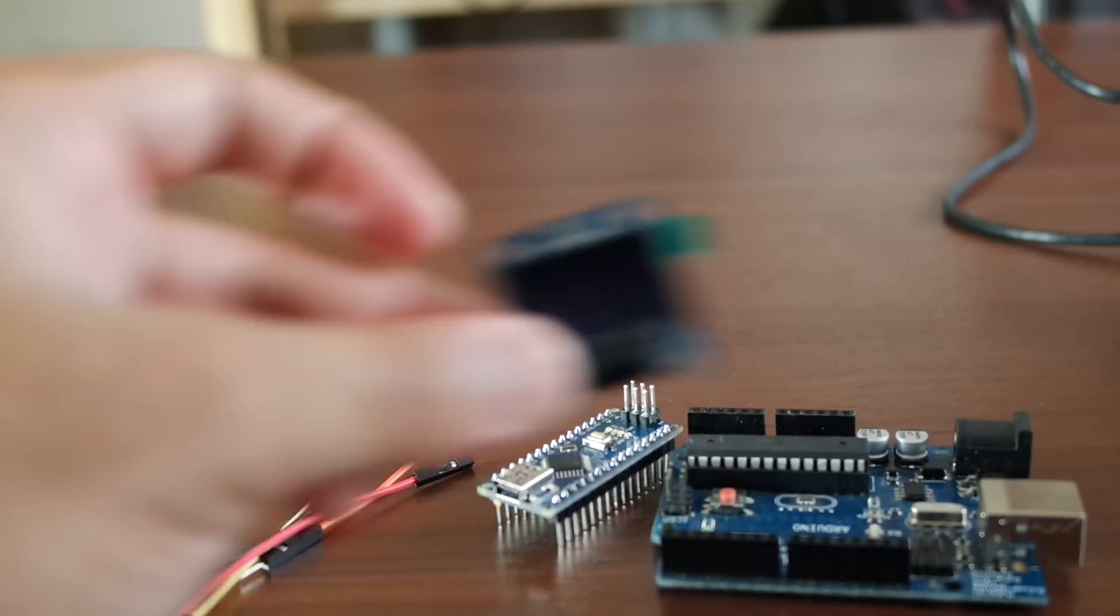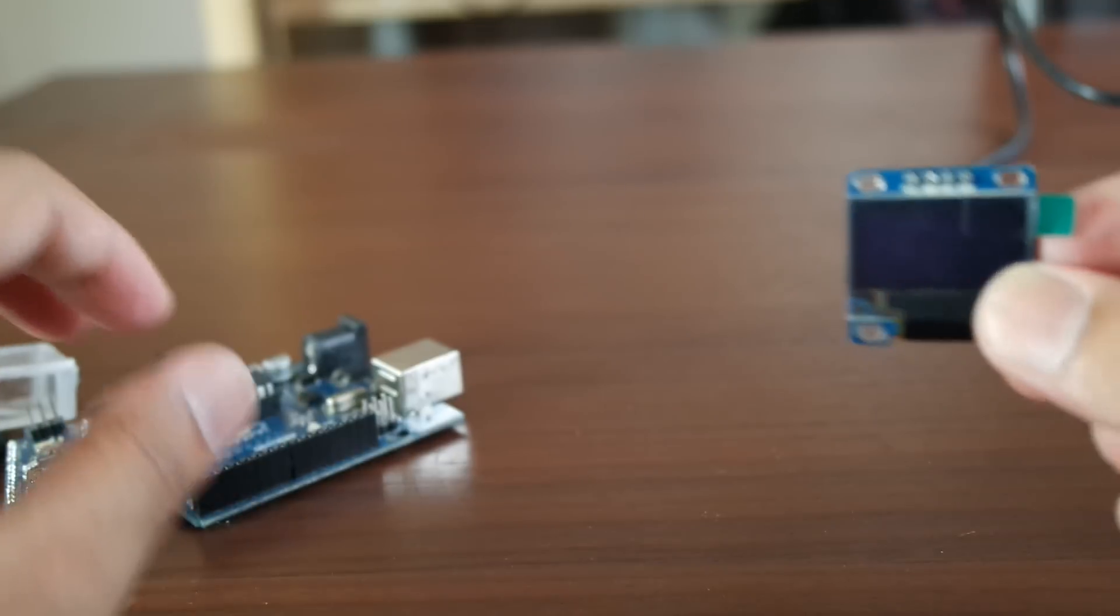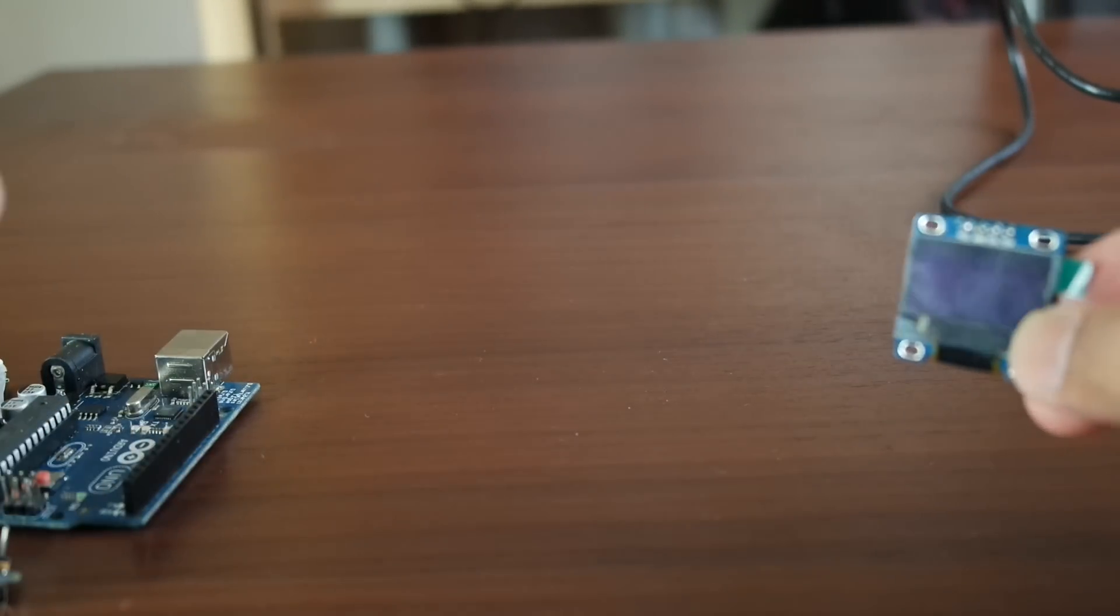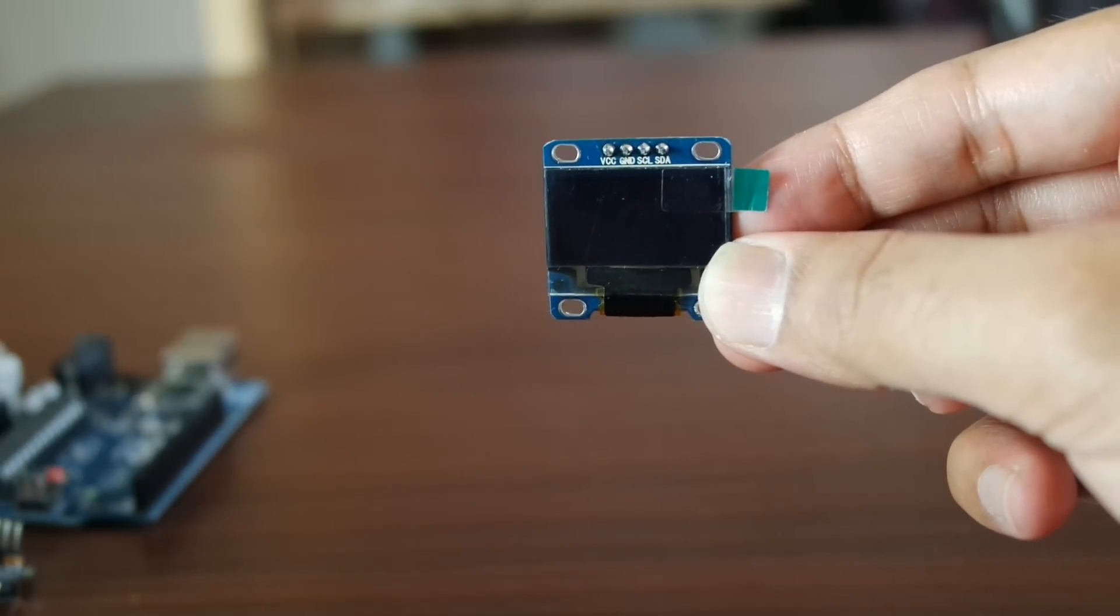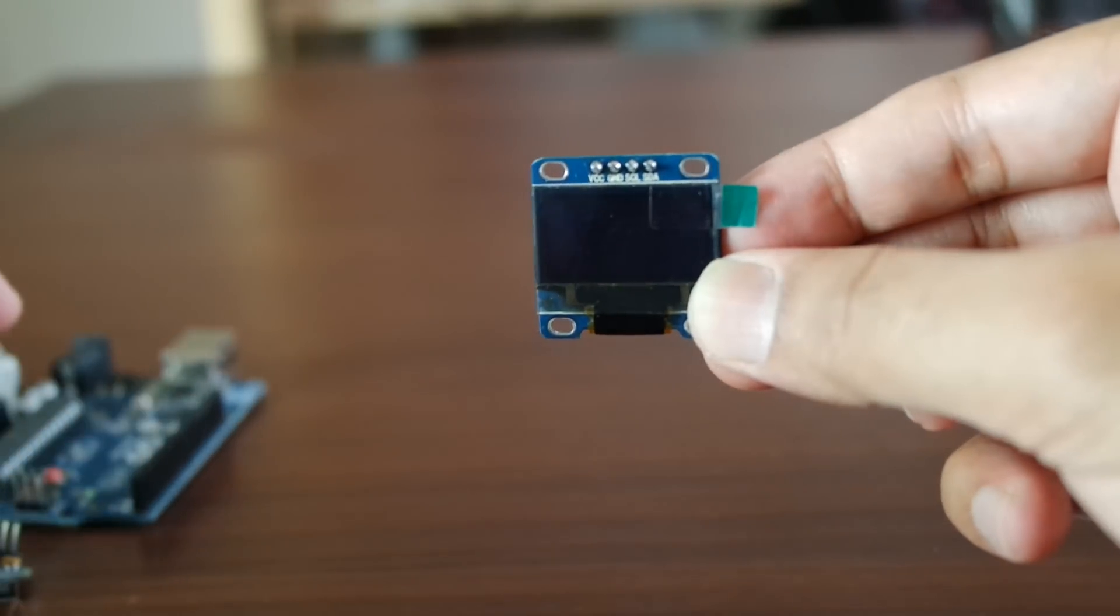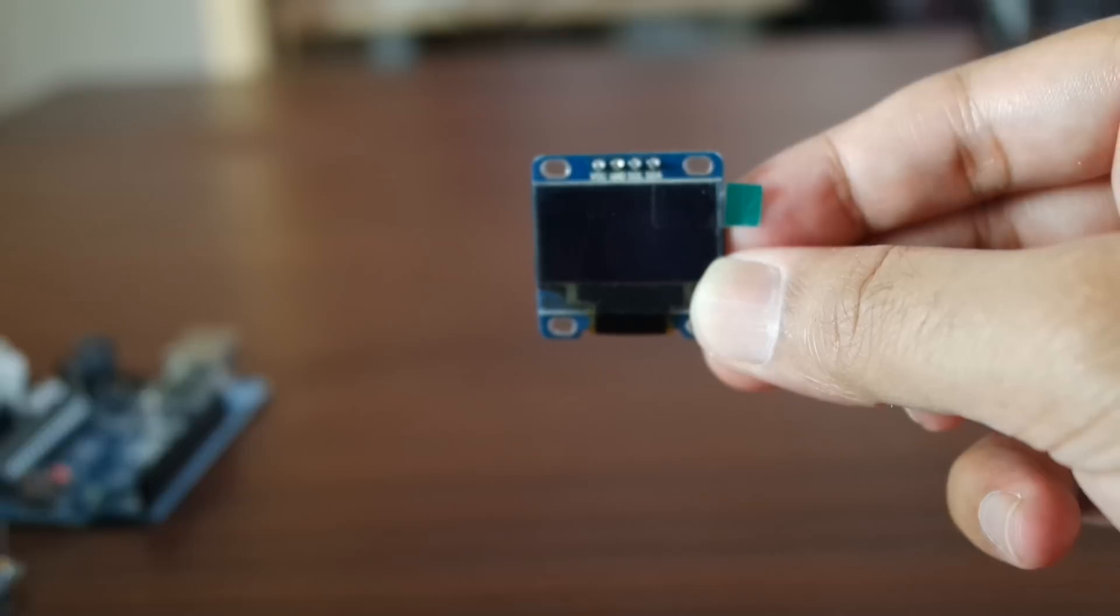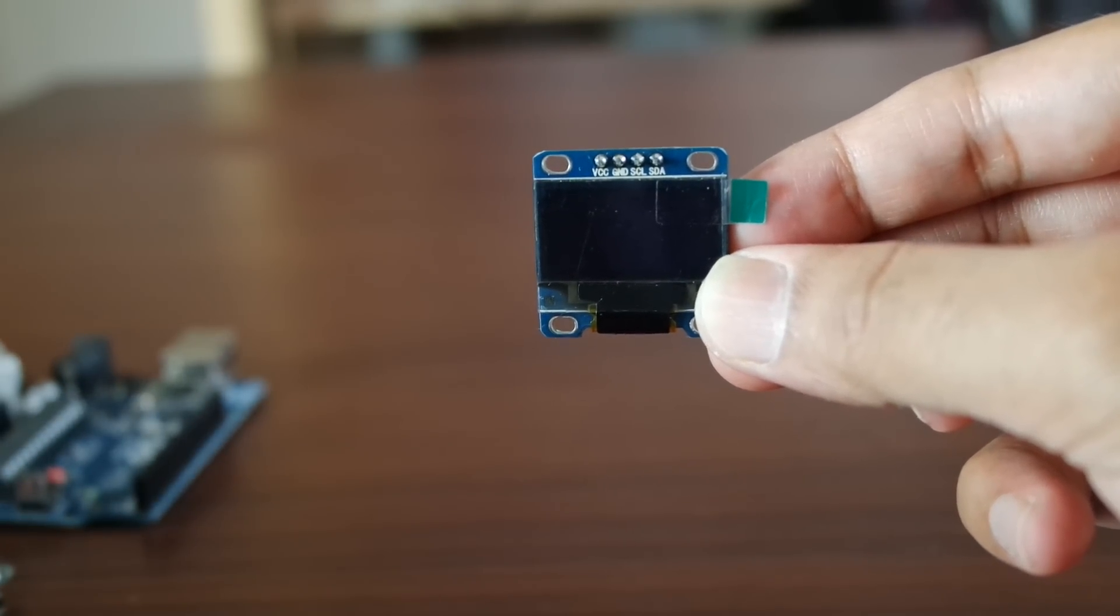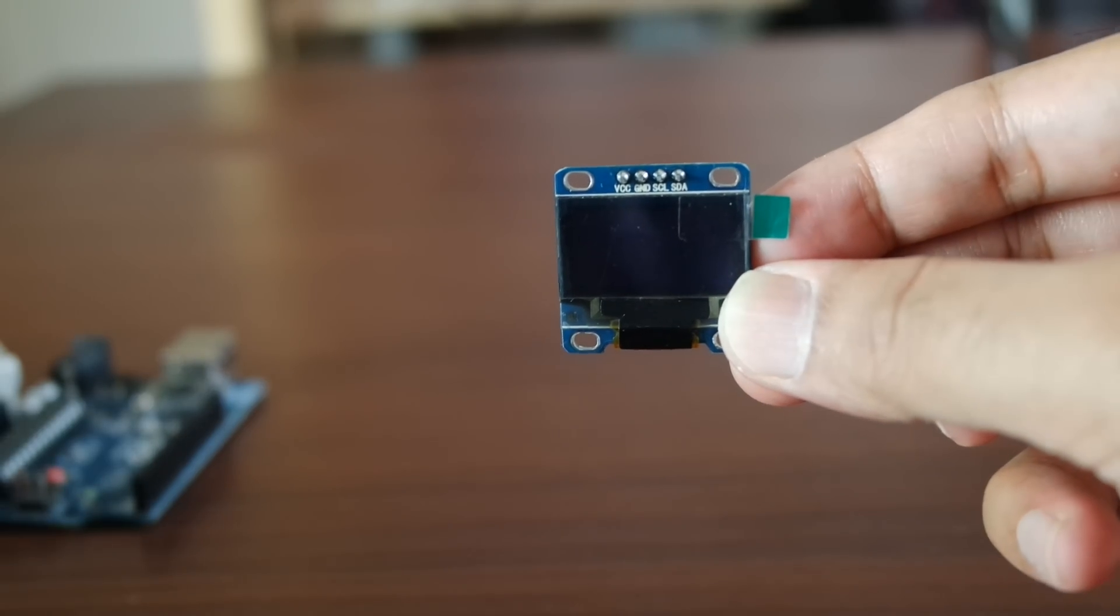Let's have a look at the screen first. The screen has four pins: you have VCC, which is for power, ground, then you have SCL and SDA for data.